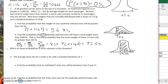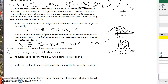Which of these probabilities is more relevant to this situation? Are we more concerned about a single individual being over 167 pounds, or a group of people averaging over 167 pounds? It would be part B, because it's not a single person but a group of 12 men that would make the gondola go over capacity.